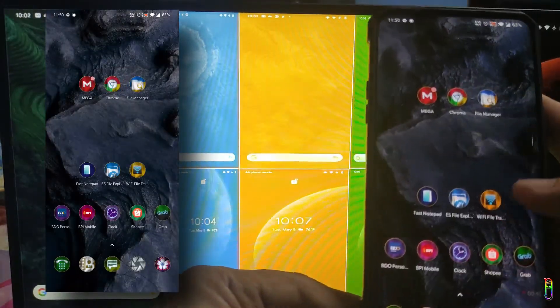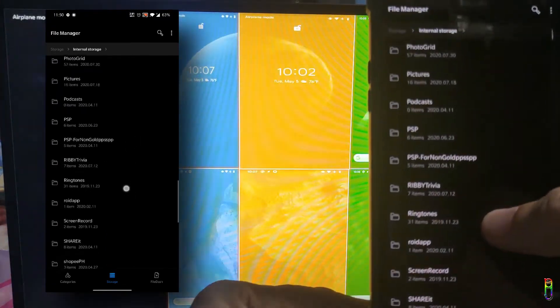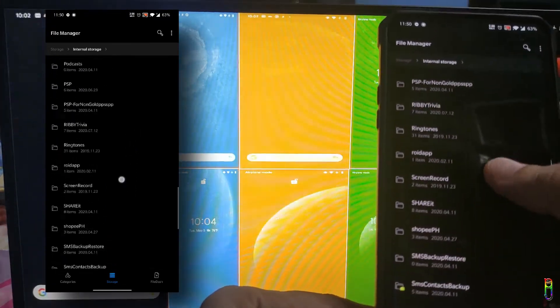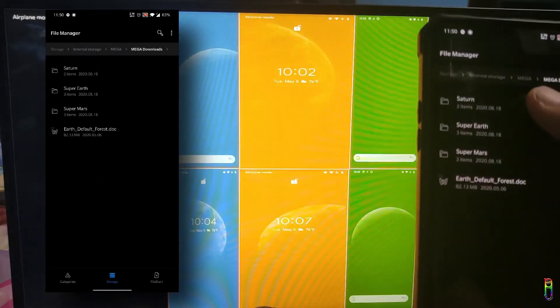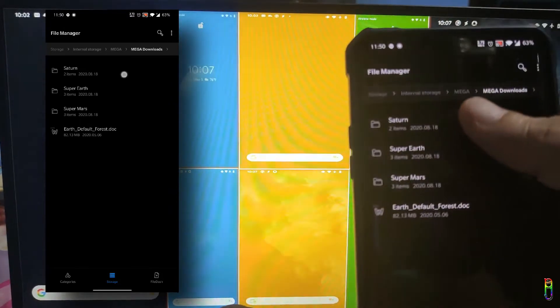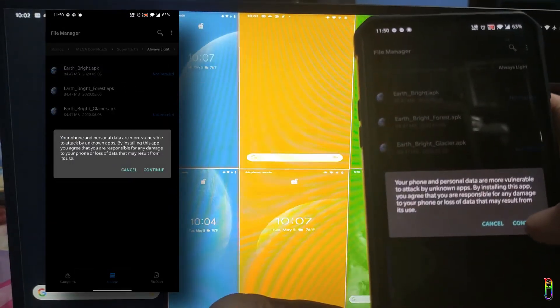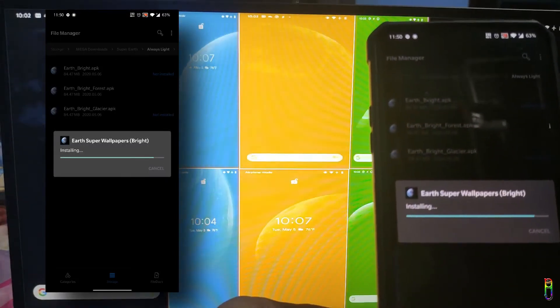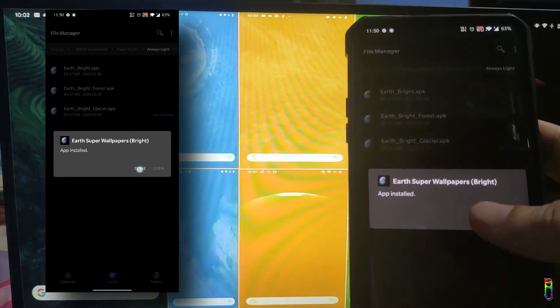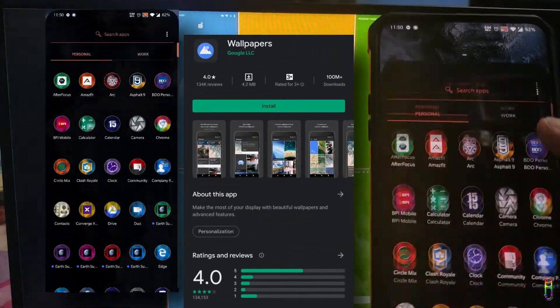What you need to do next is open your file manager. If you installed Mega, you will see a folder named Mega. All the download files are there. To install, just click on it and continue — install. It's the same process for any file manager on any phone. And again, if this doesn't work, you need to install the Google Wallpaper app.